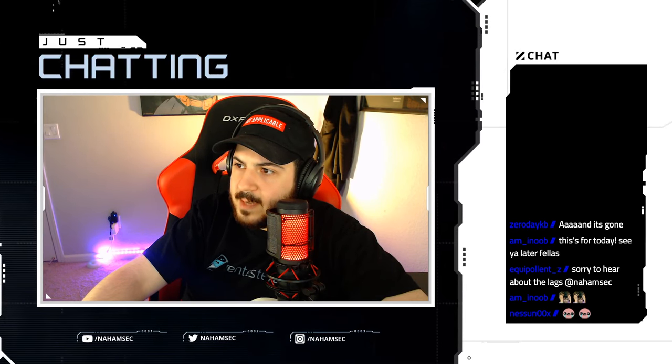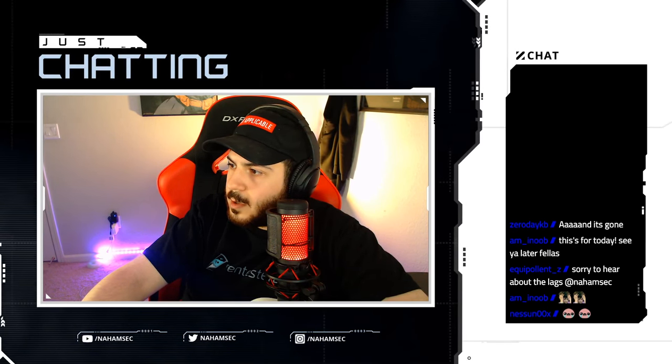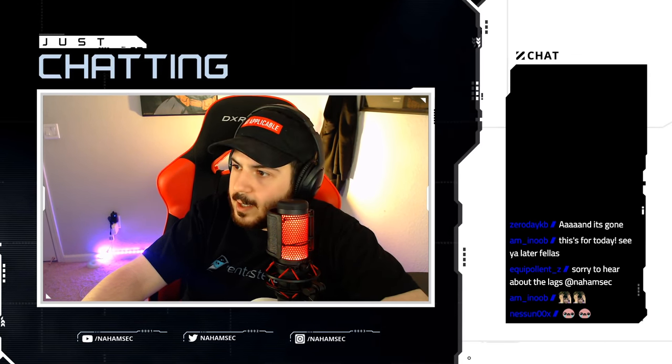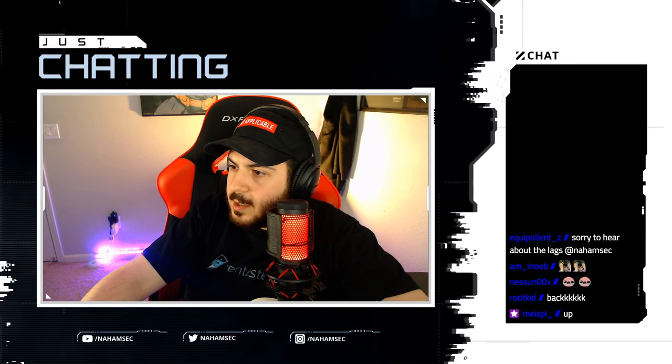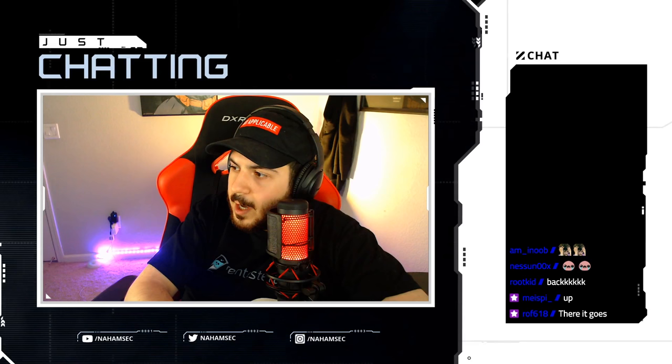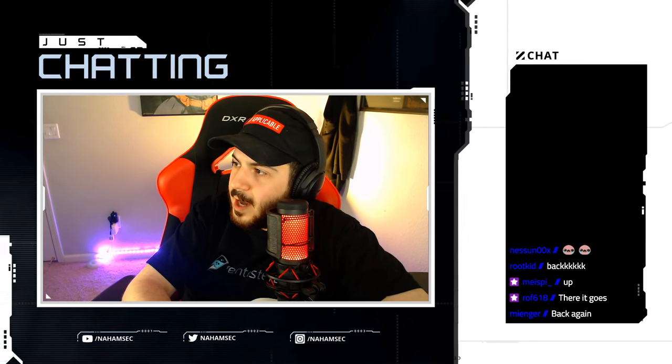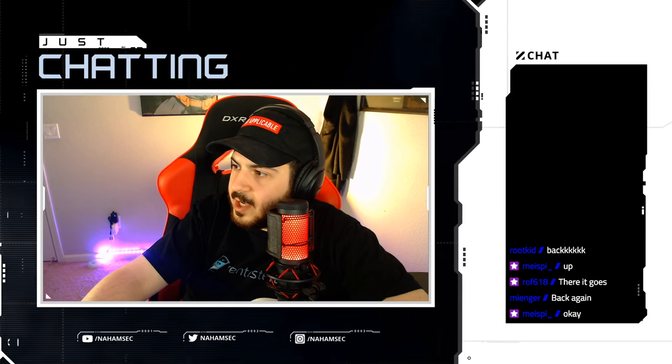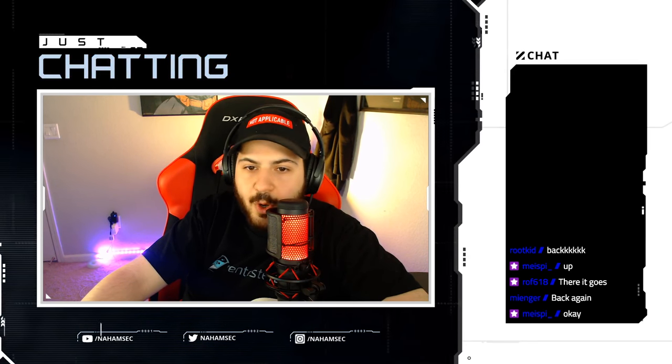Sorry, I don't know what's going on today. This should have never happened. We're going to try this one more time. If it does freeze, we're going to reschedule for next week. OBS completely crashed on me a million times so far and I'm not sure why it's happening. My settings haven't changed since last time. We're going to give this one last try.